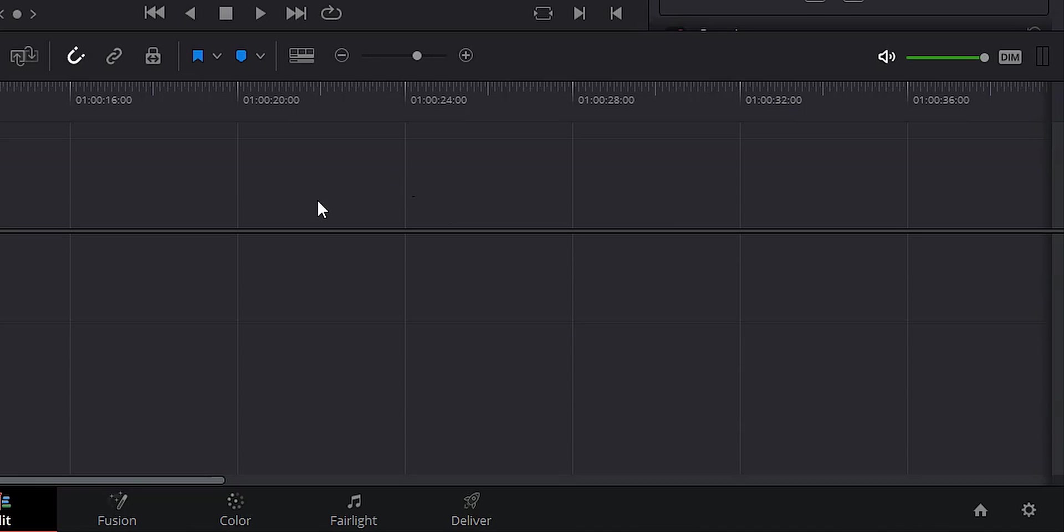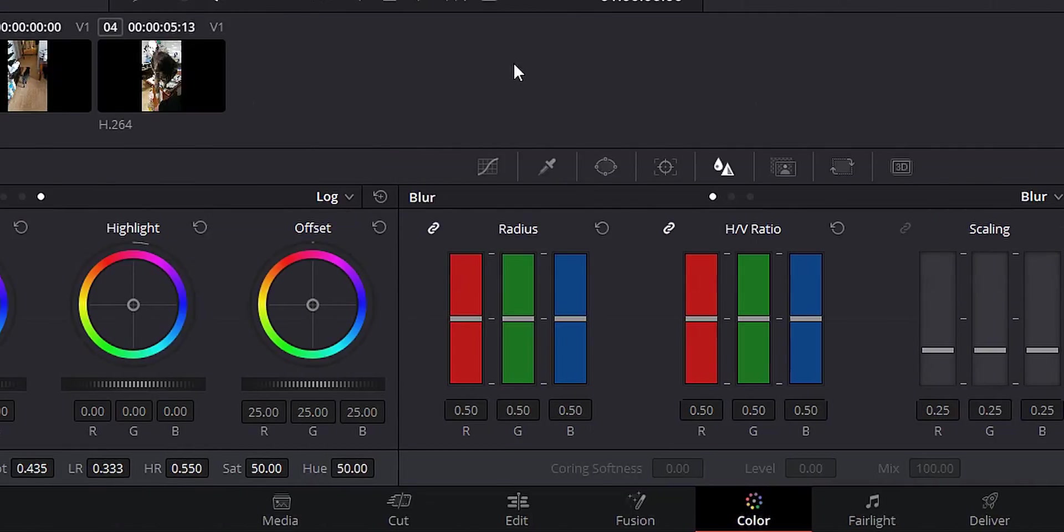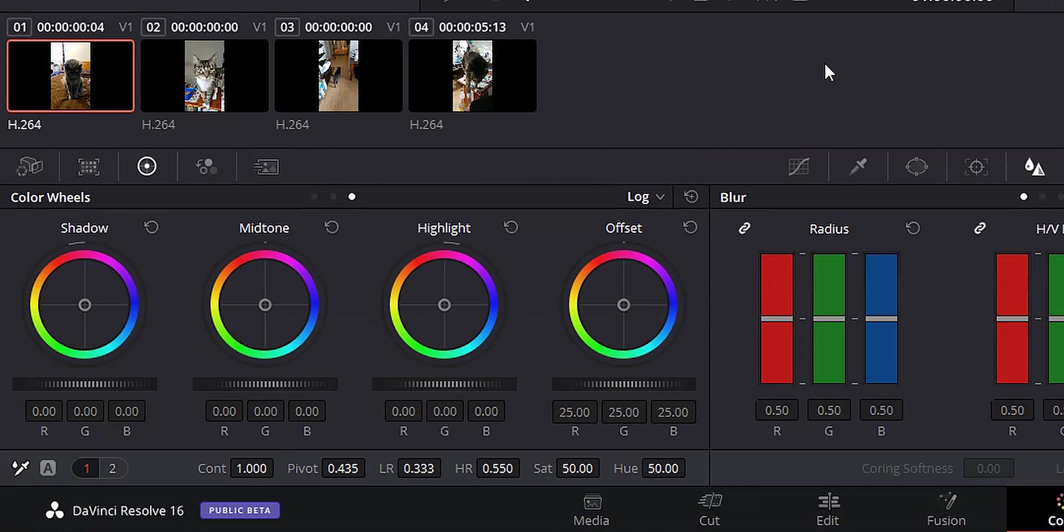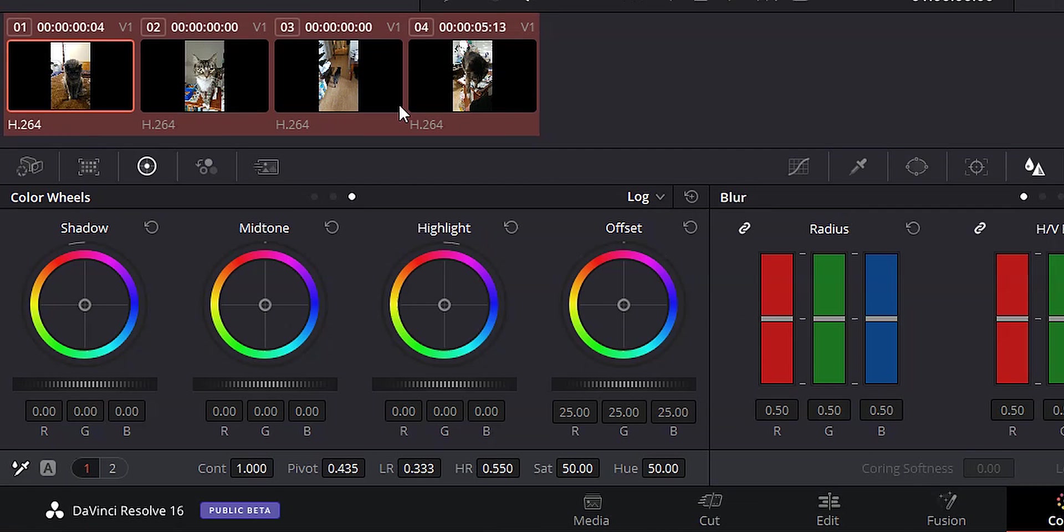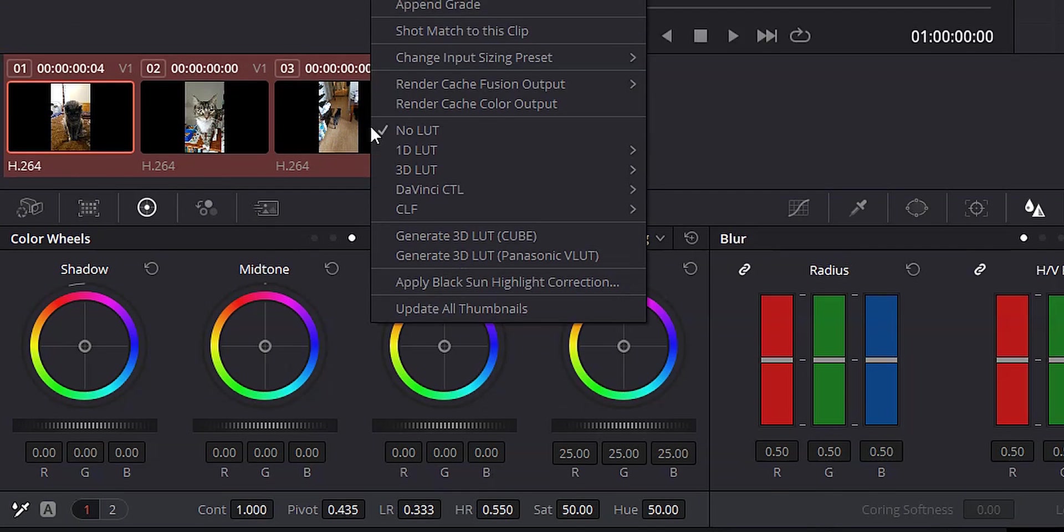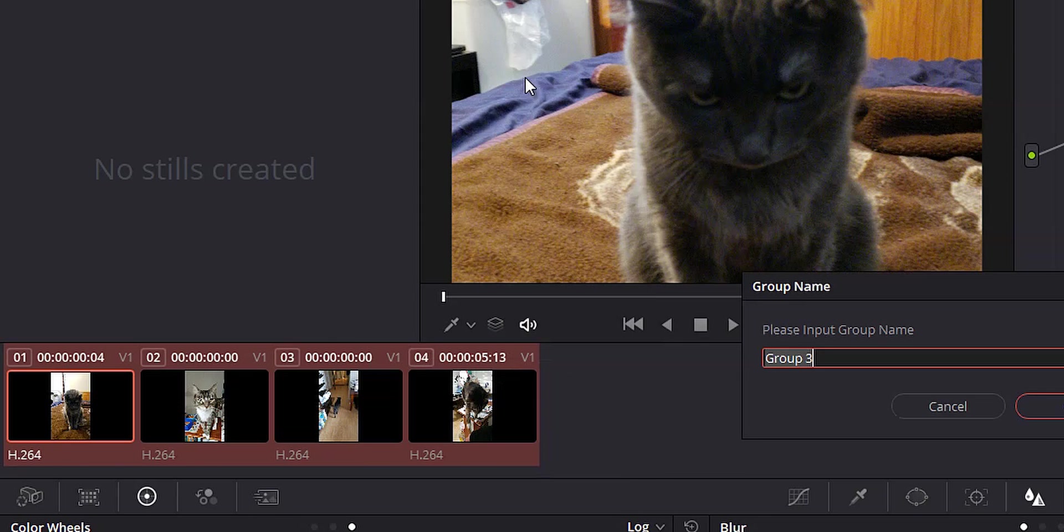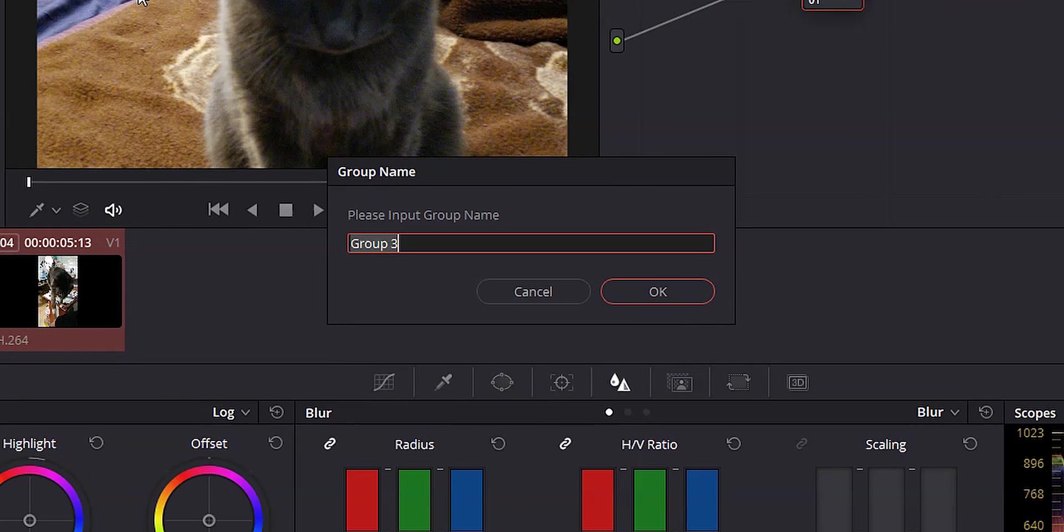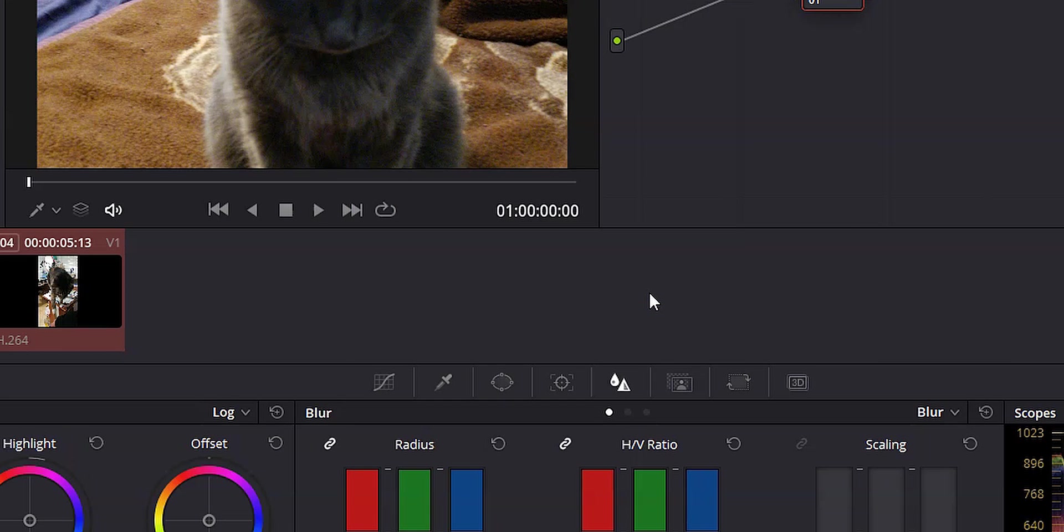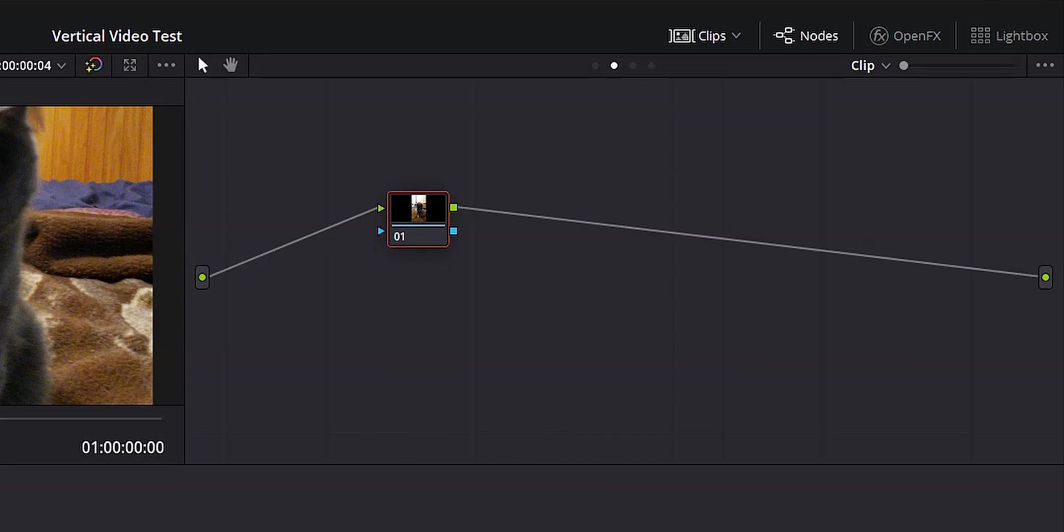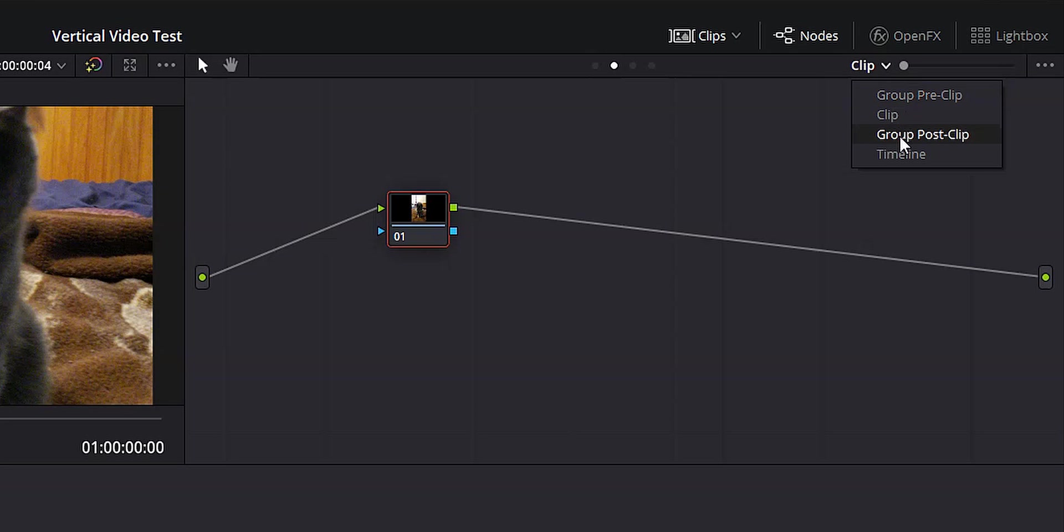Let's go ahead and move on to the color page. And once the color page is loaded up, what I'm going to do is highlight all of my clips. I'm going to right click. I'm going to add into a new group and we're just going to call this blur. Hit okay. I'm going to come over to this drop down box up in the top right. I'm going to make sure it's set to group post clip.